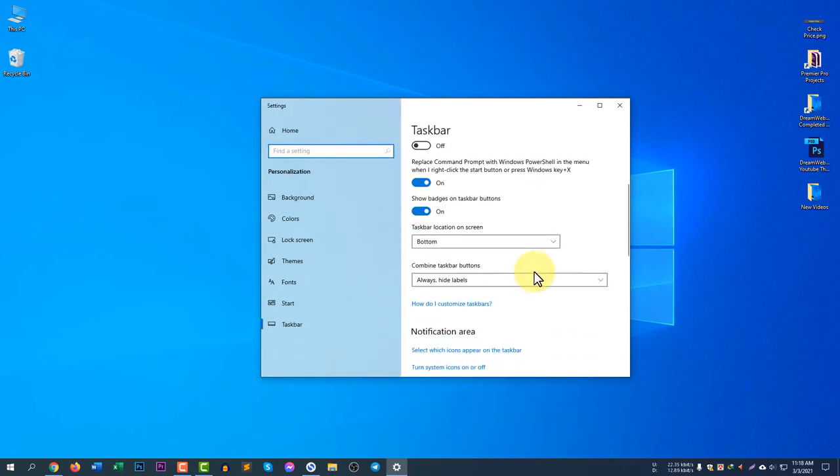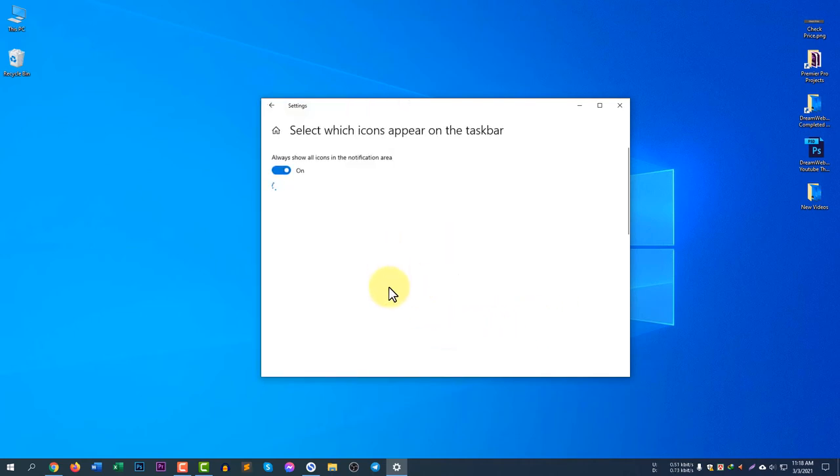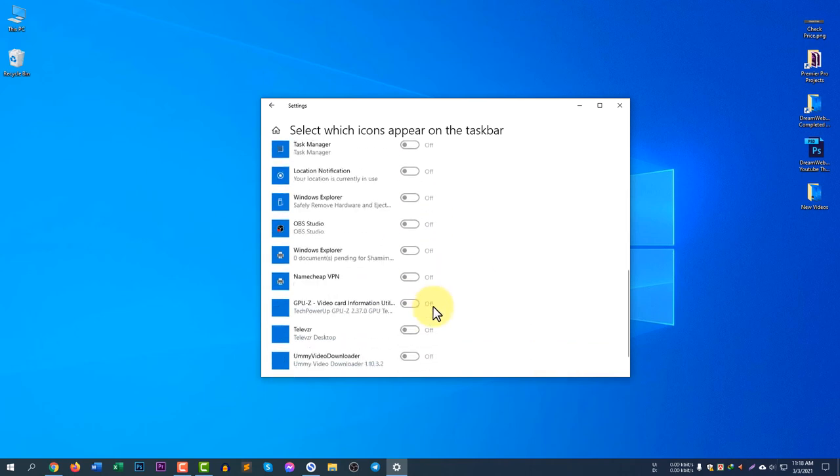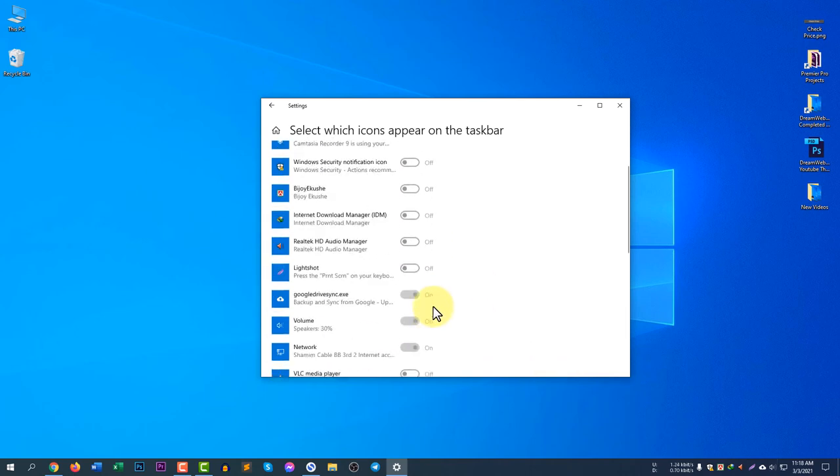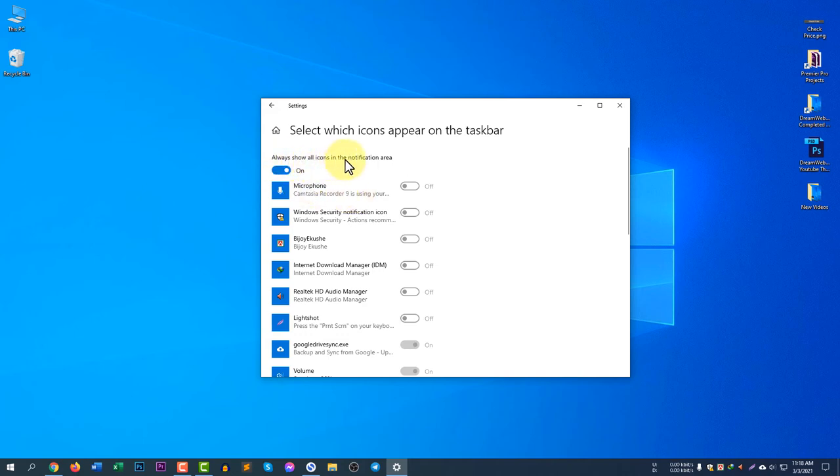Select which icons appear on the taskbar. You can select the icons which will appear here, but for me it is good to show all of the icons here. You can see I have turned on Always Show All Icons on the notification area.